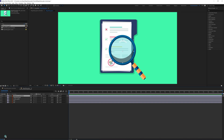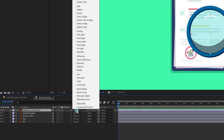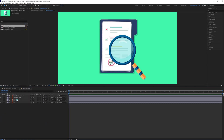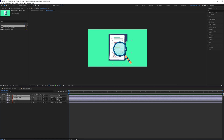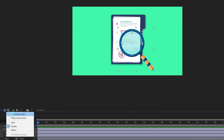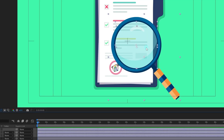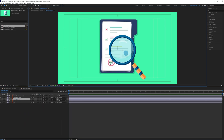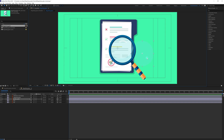We are going to give the reflection and shadow a blending mode of overlay. After that, we need to make sure that the magnifying glass is exactly at the center of this composition. For that, we can turn on the reference grid. For the anchor point reference, we have added an extra layer which we don't need.